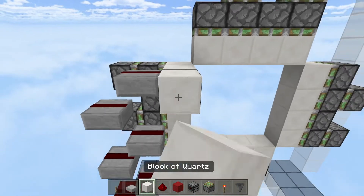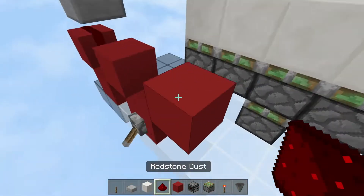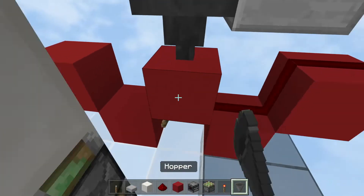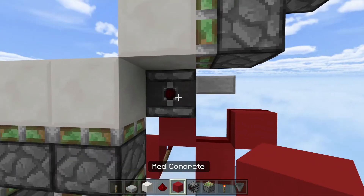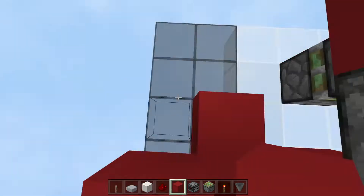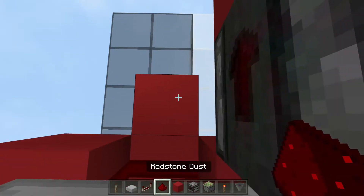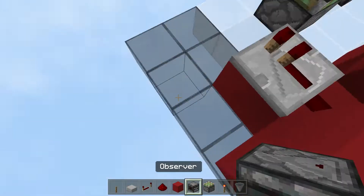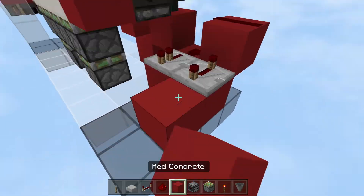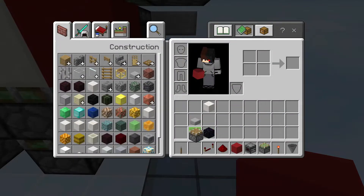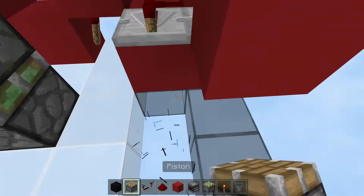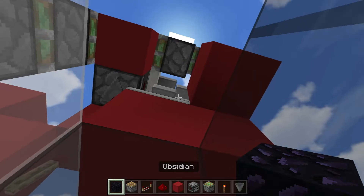Now go over here and place a hopper, then an observer facing this way, then a solid block here, then another solid block here. Place a redstone repeater set to one tick, then another redstone repeater on a solid block set to four ticks.